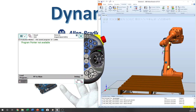This one is the start button — you can execute the program following the program pointer. This one is forward: you can execute only one line. This one is the stop button — when you press start, you can stop the robot by pressing stop. This is the backward button, which also executes only one line backward from the program pointer.